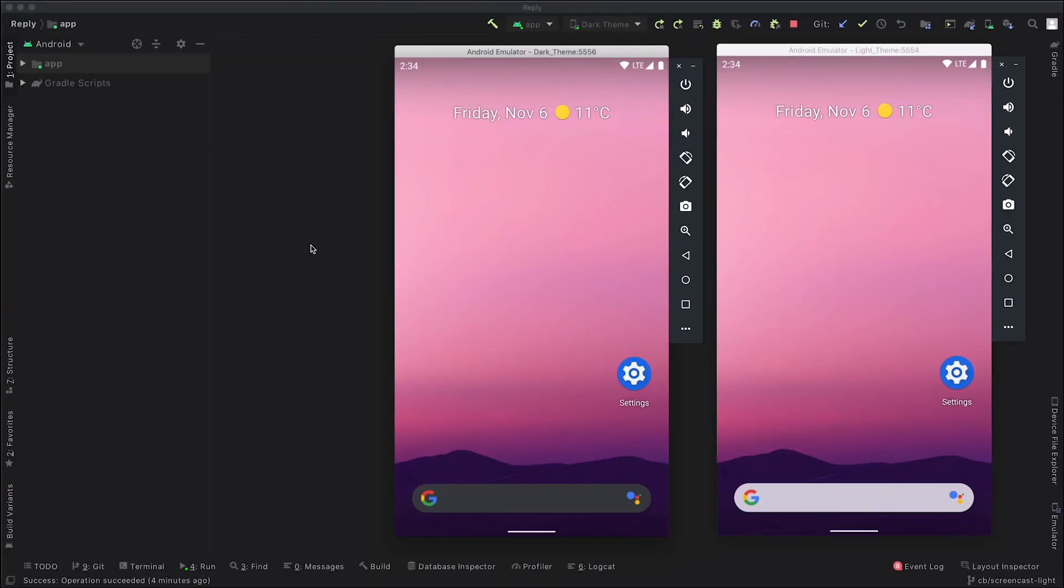Right, so that's the sales pitch over. Now let's look at some code. So the app we're going to be using today is called Reply and it's a material study app, which is an email and communication app.